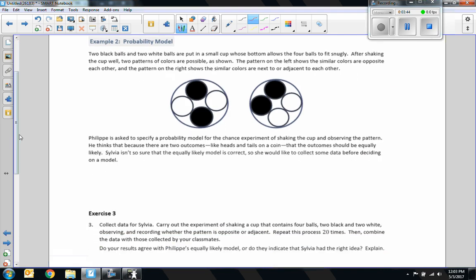Example 2. Two black balls and two white balls are put in a small cup, whose bottom allows the four balls to fit snugly. After shaking the cup well, two patterns of colors are possible. Felipe thinks that because there are two outcomes, like heads and tails on a coin, that the outcomes should be equally likely. Sylvia isn't so sure that the equally likely model is correct.